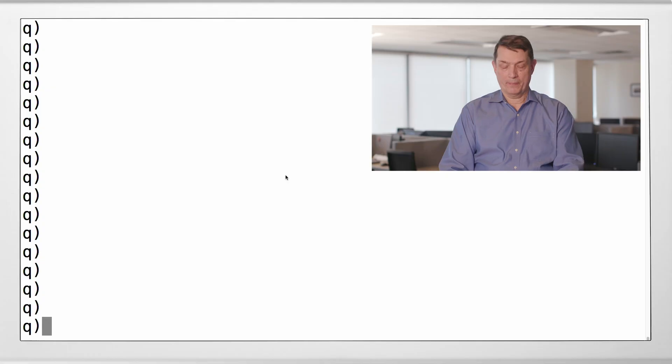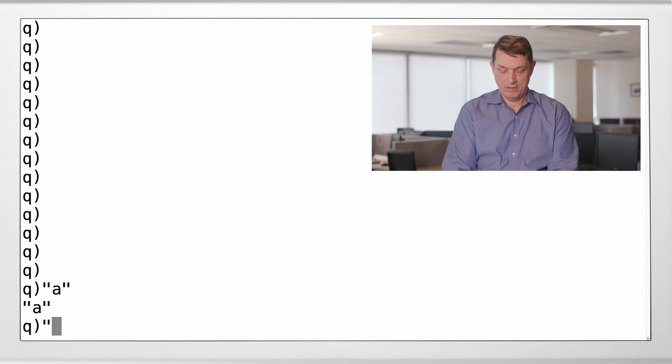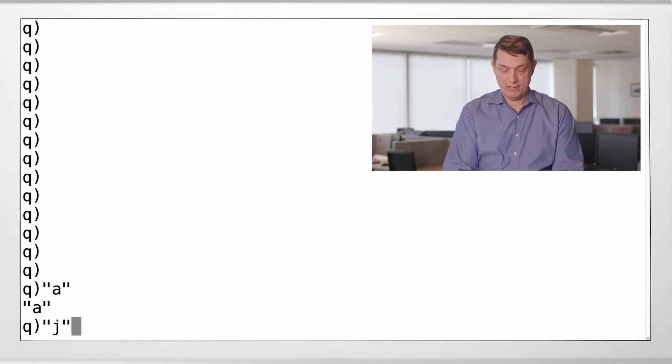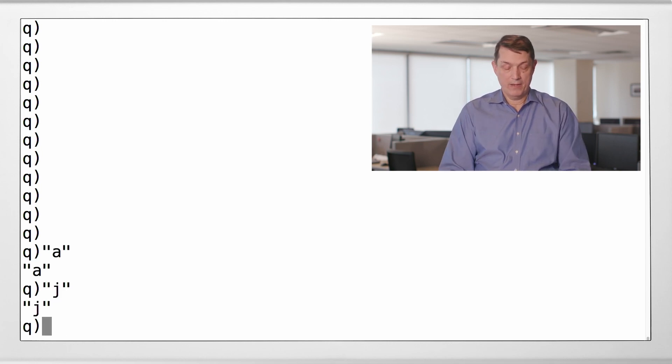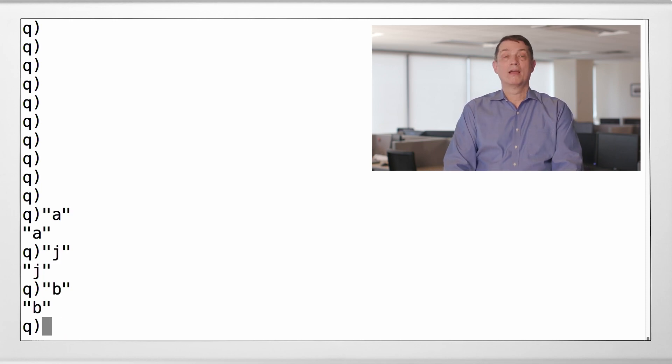I alluded to this in an earlier session called strings. Now, strings in Q are not exactly what strings are in other languages. But we can ignore that for now. What a string is in Q is a list of character data. So if you have a character like A or J or B, my initials,